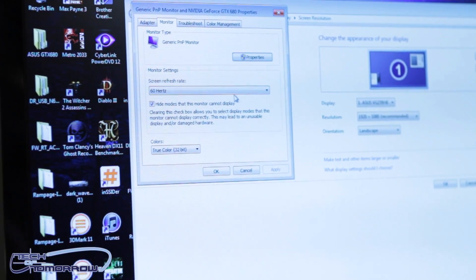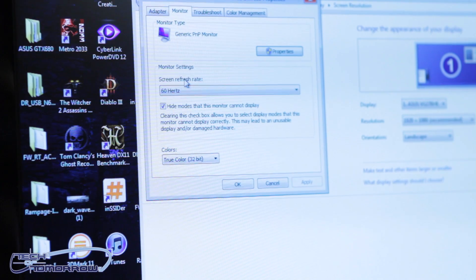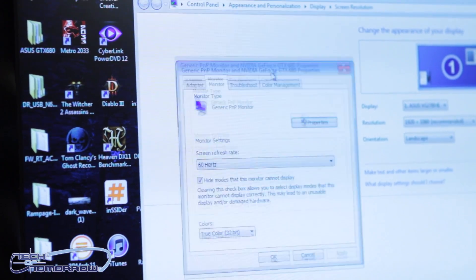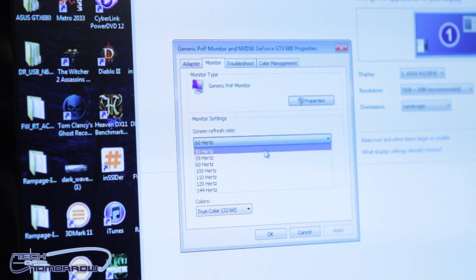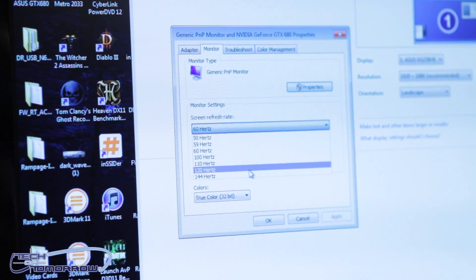Once you go over to the monitor tab, you're going to see that you have an option that says screen refresh rate. Right now we're at 60 Hz, and so all we need to do is select 120 Hz,